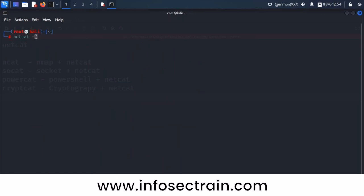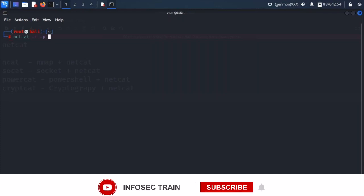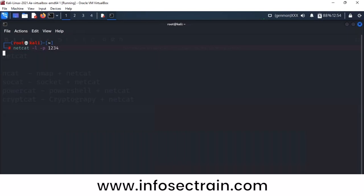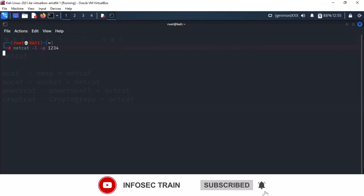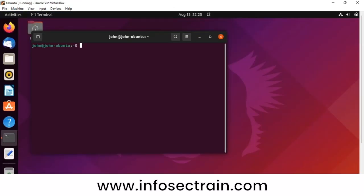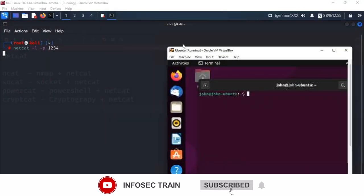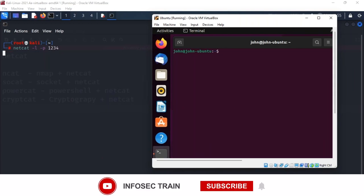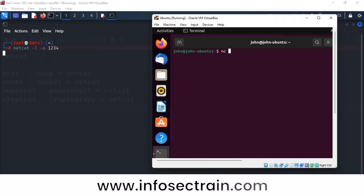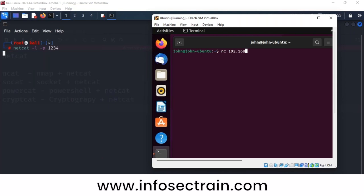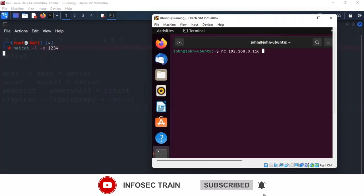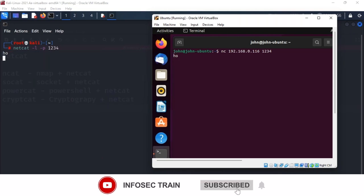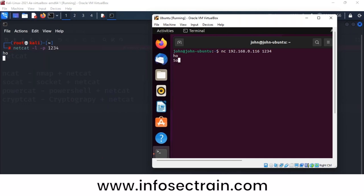I'm giving the command 'netcat -l -p 1234' to start listening. Consider this Kali Linux as the attacker and Ubuntu Linux as the victim. The attacker is listening on port 1234. On the victim side, I'm giving the command 'netcat 192.168.0.116 1234' — the attacker's IP address and port. The connection is now established. I'm sending the message 'hi' and the message is printed on the attacker side.